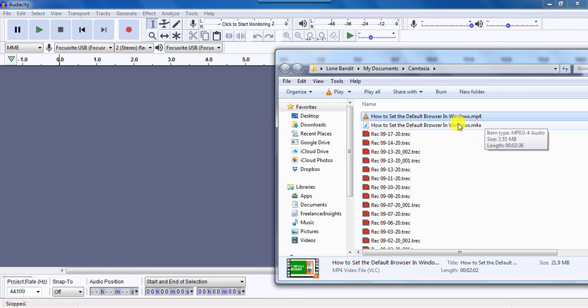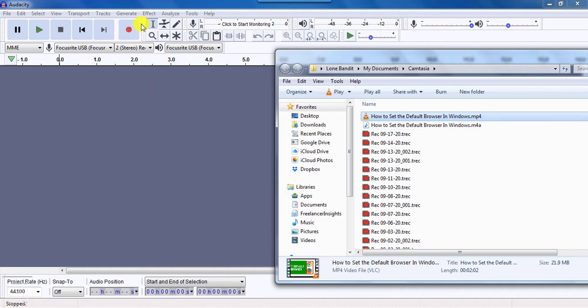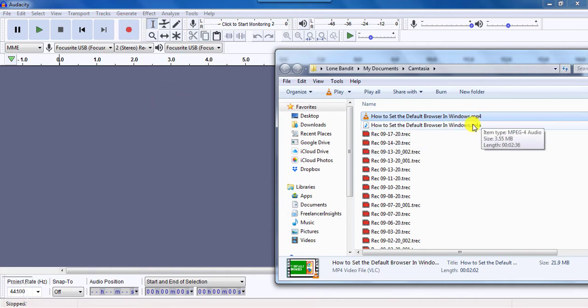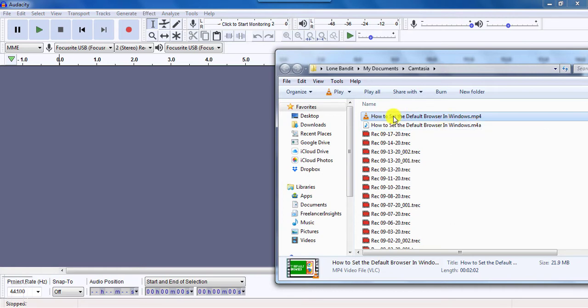Now you'll also notice there's an M4A file here. The reason why this is available is also because without adding the FFmpeg library, it was not possible to import M4A files, which are very common nowadays with Camtasia because they don't have the MP3 format. So since we want to convert the MP4 to MP3, just drag and drop.